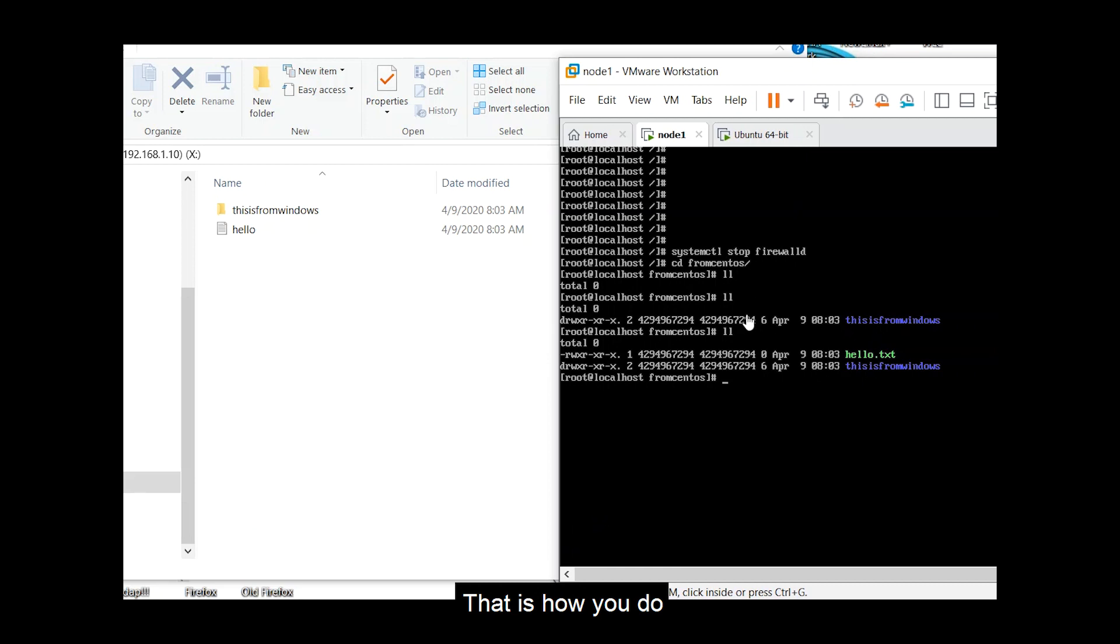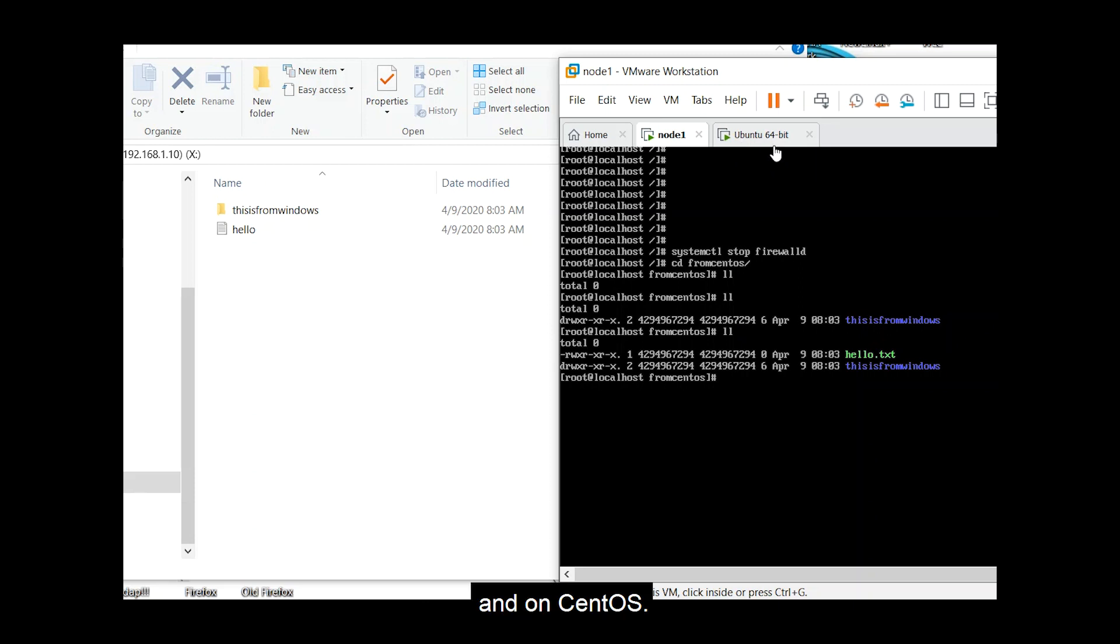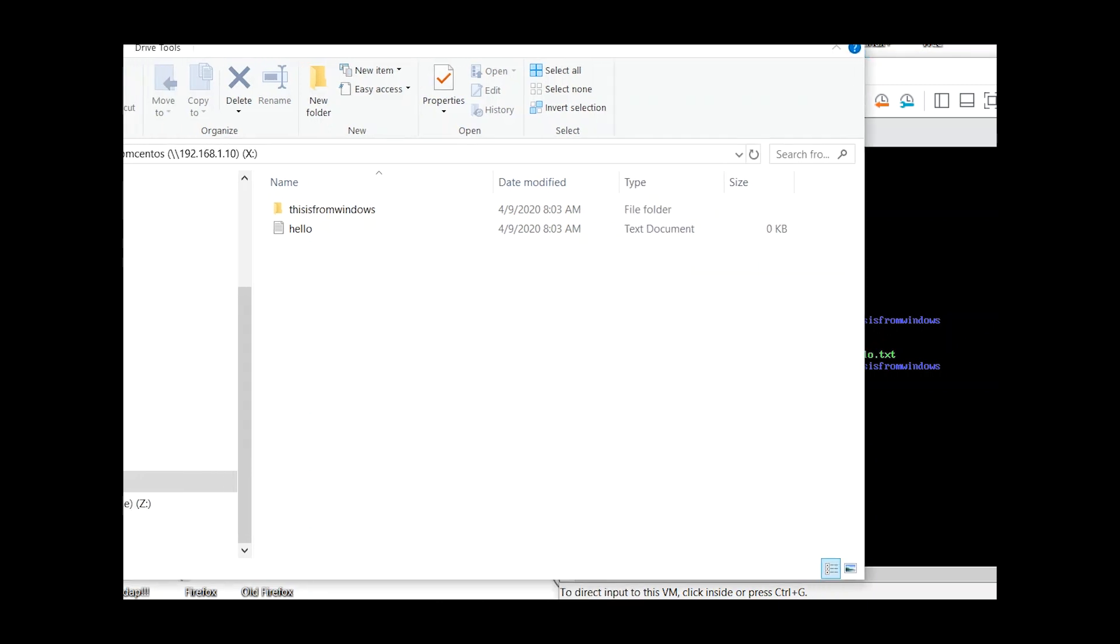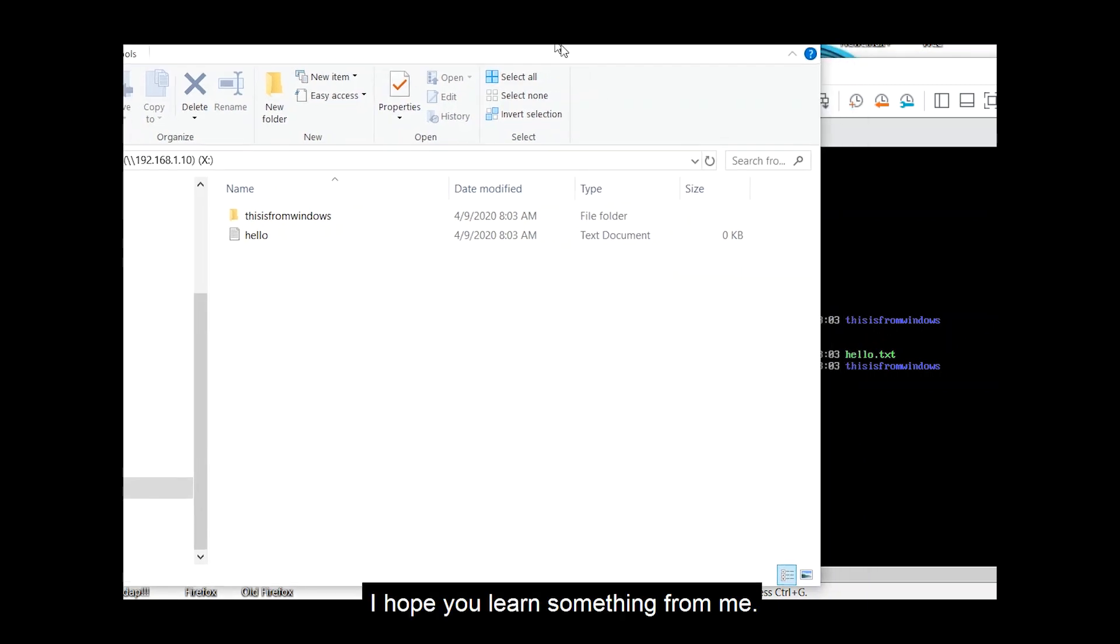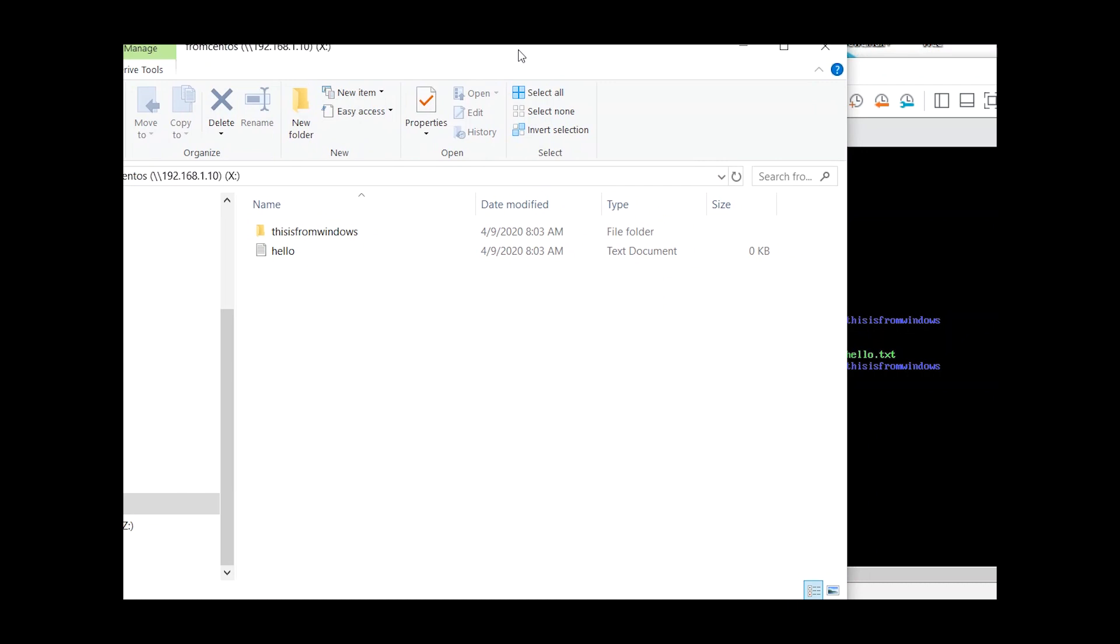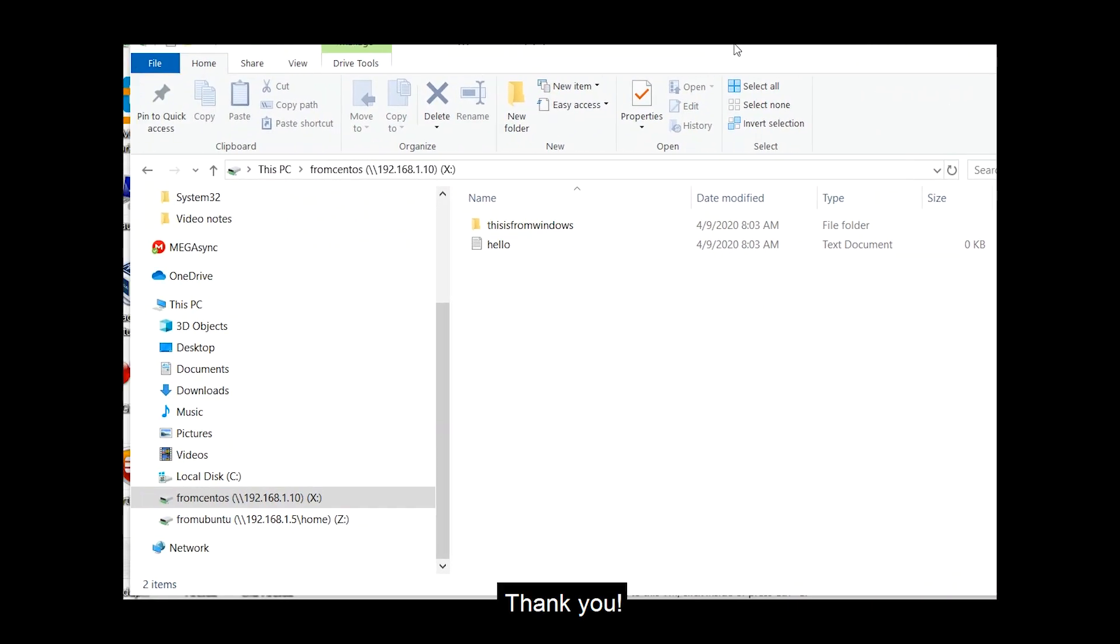So that's how you do NFS or network file system on ubuntu and on centos. I hope you learned something from me, thank you.